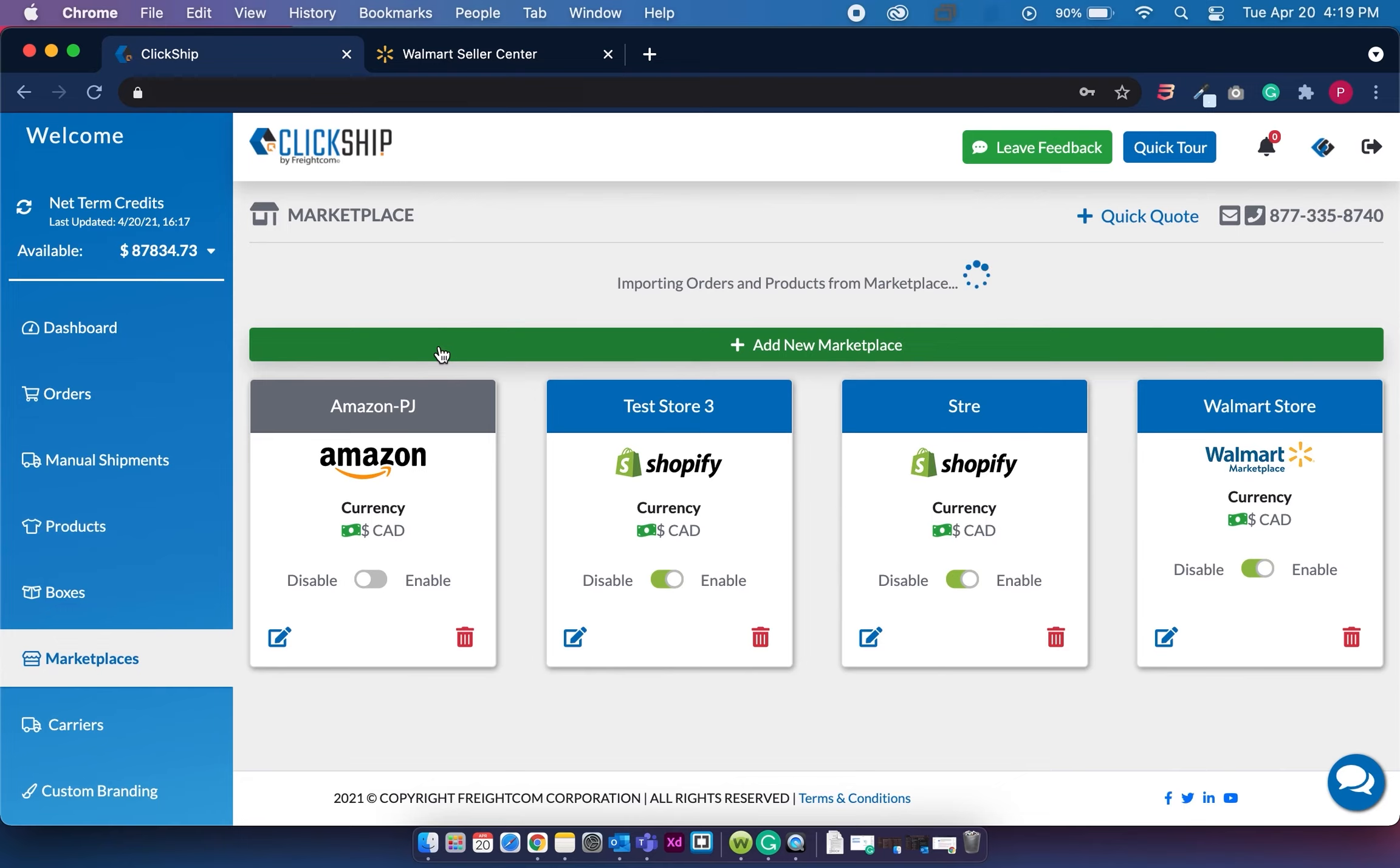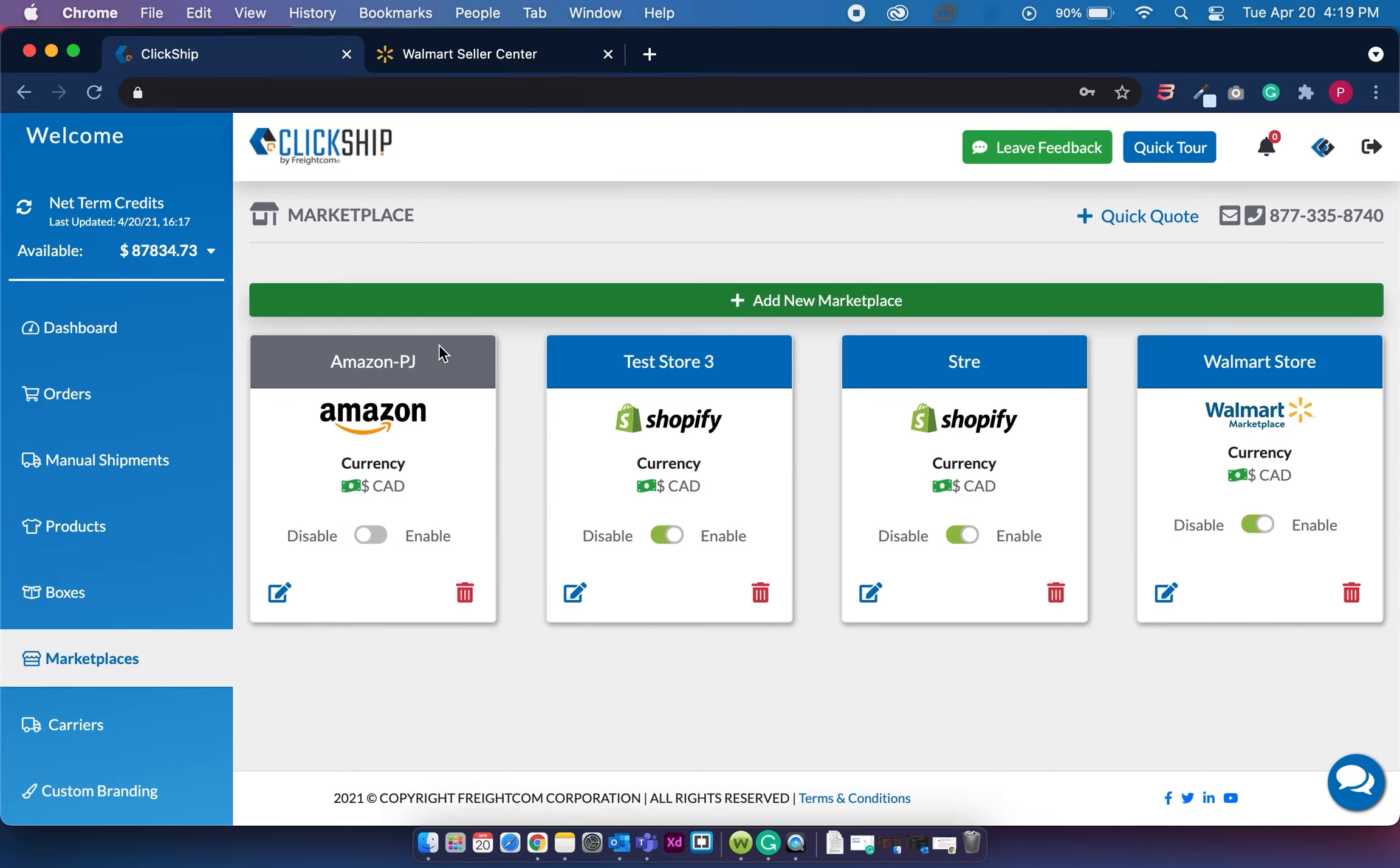Now, after the integration is done, don't forget to go to your products page and edit the dimensions and weight for all your products to ensure that you have accurate shipping rates at checkout.